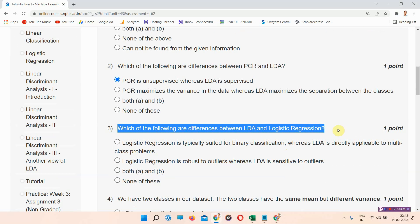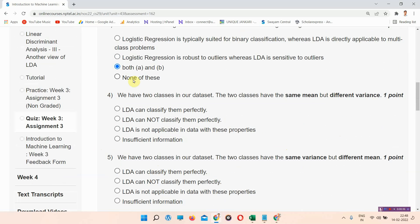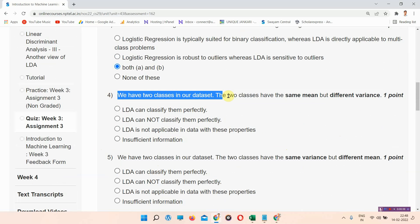Which of the following is a difference between LDA and logistic regression? The correct answer of question number three is option C: both A and B. Please mark it. Next question is question number four.